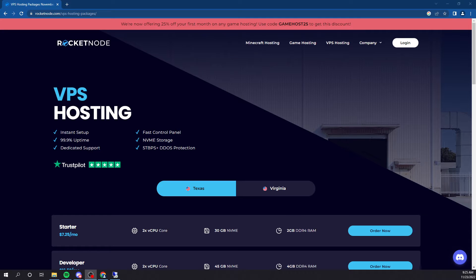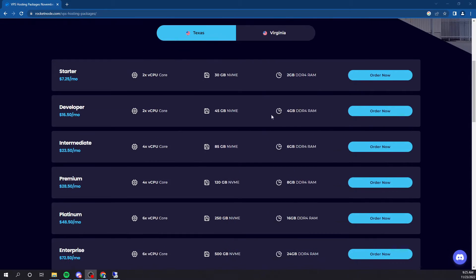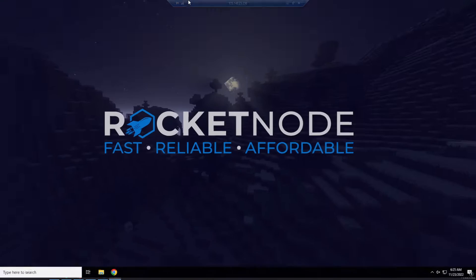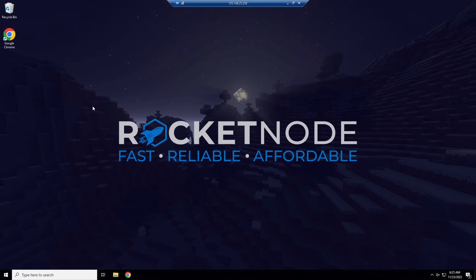What's up guys, welcome to another tutorial. In this video I'm going to be showing you how to set up a FiveM server using one of our VPS's. So if you don't already have one, purchase a VPS on our website and let's get into it.